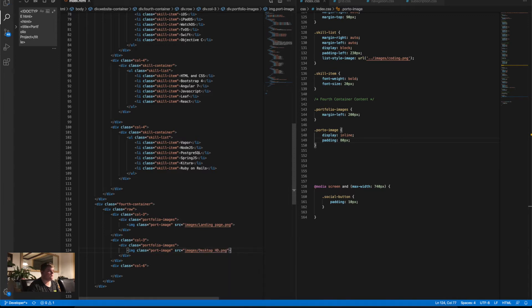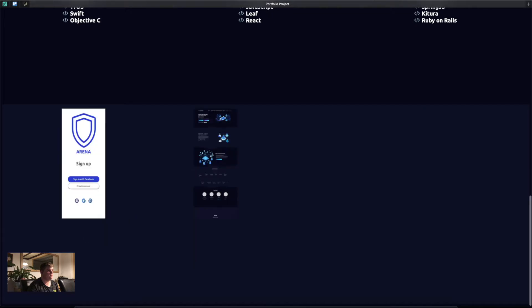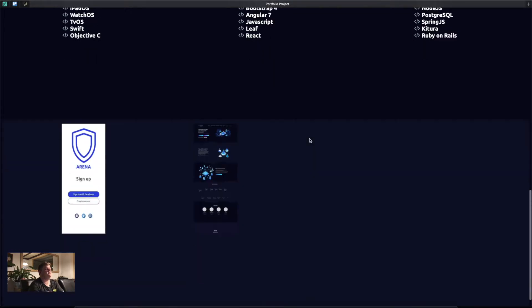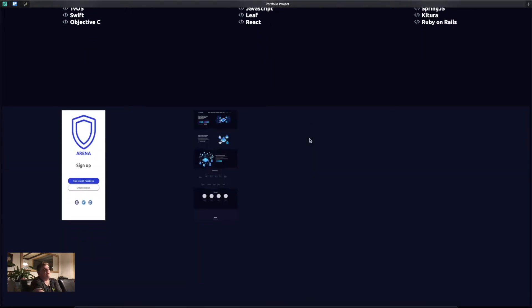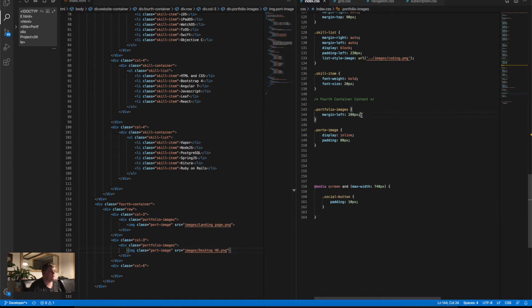I'm gonna save both files and let's see what happens. This is a lot better — we have the portfolio images showing up and it looks cool.